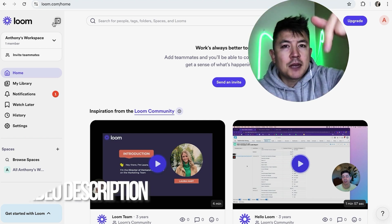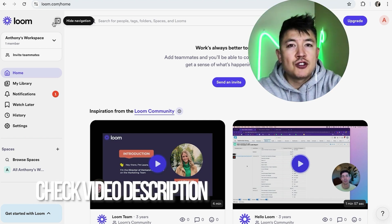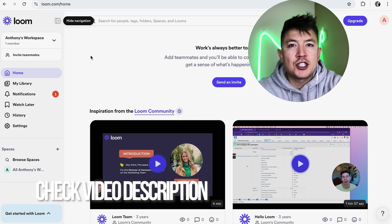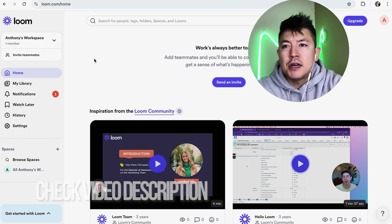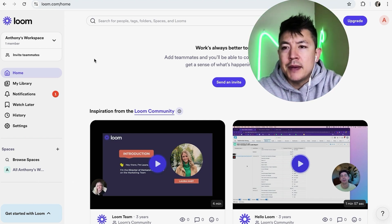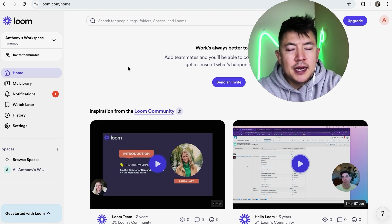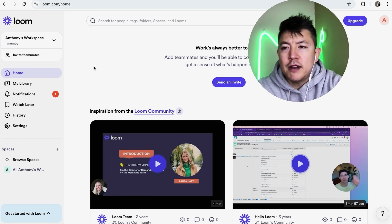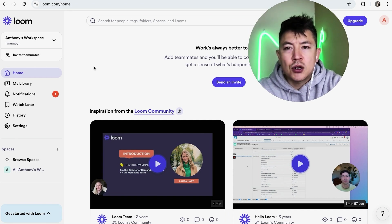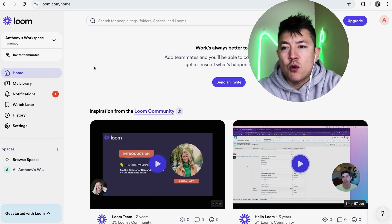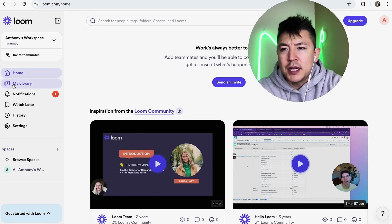Whatever the case is, it's a pretty easy process. It's handled here in your Loom account. Check my video description, I'll try to leave the written instructions there as well. But I've already logged into my Loom account and this is the home screen.